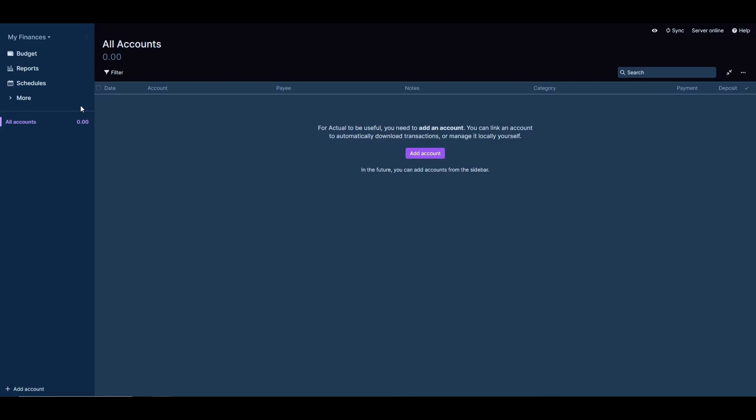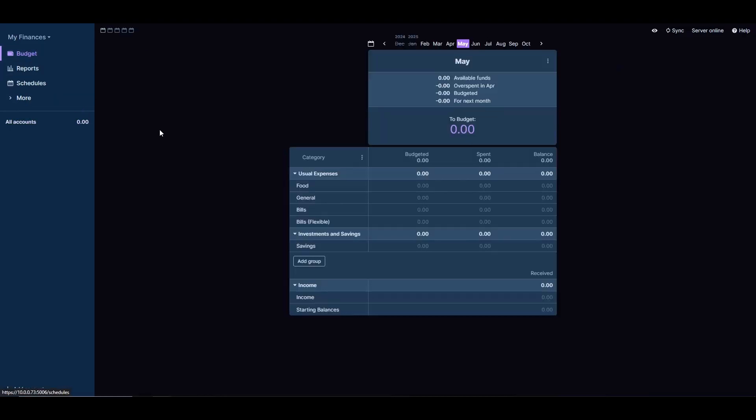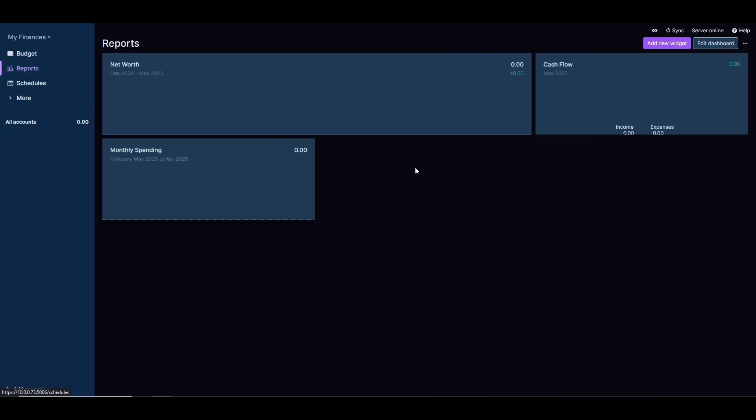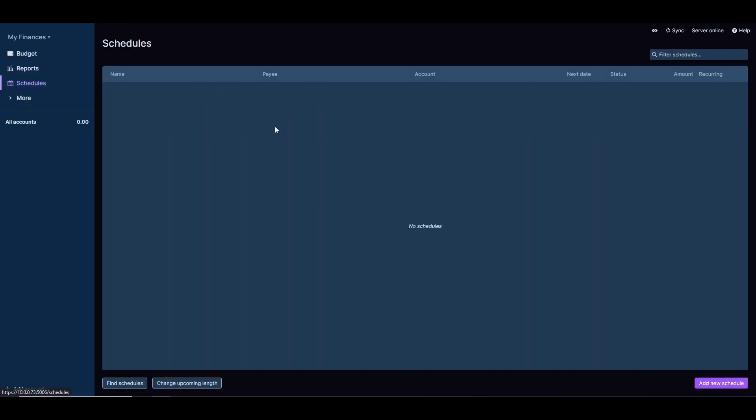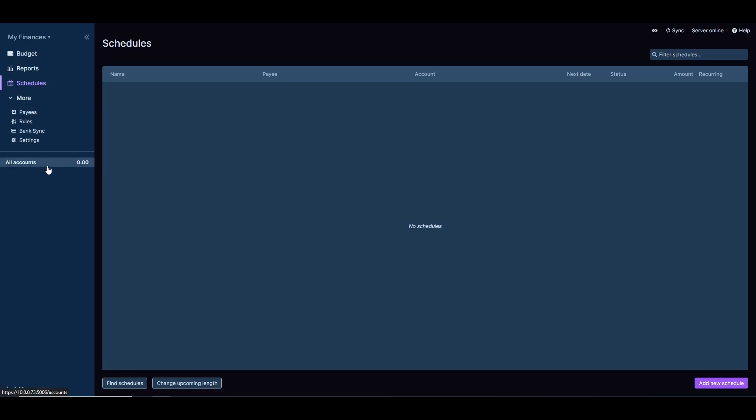Again, we have the budget where it shows us the information based on the data that it stores. Currently there's nothing. The reports should show nothing also, but then we can start creating schedules, we can start creating payees, rules. We can sync our bank and all that stuff, and then it'll start working for us. I'm not going to go into the details on this, that's stuff that you can read into the documentation, but it is working. The application is working at least locally, you can get it working.